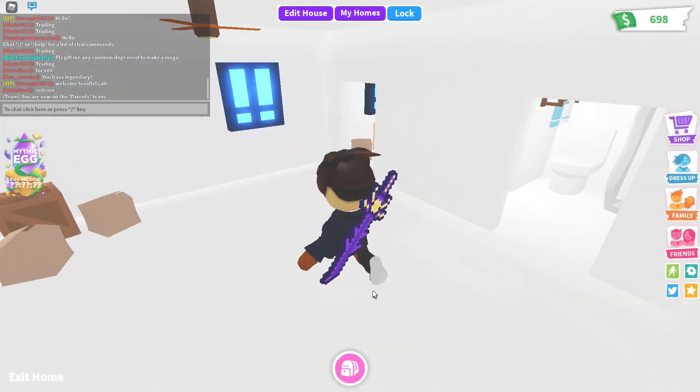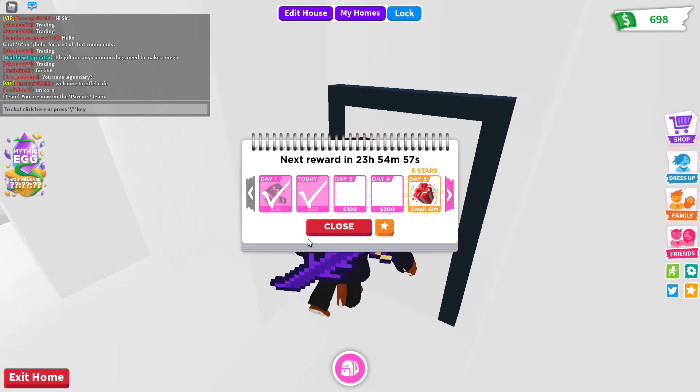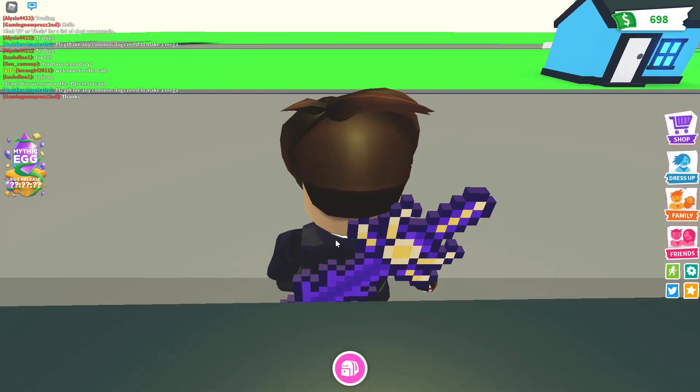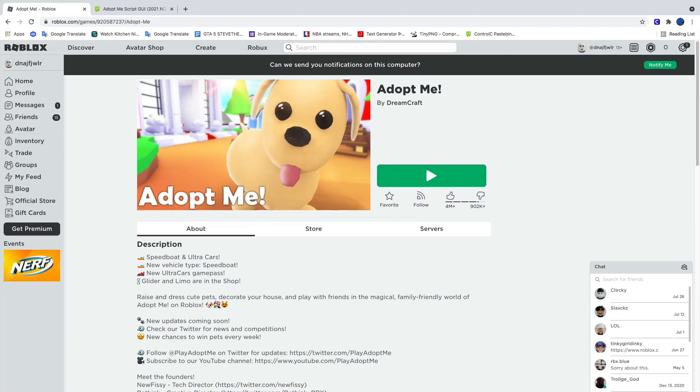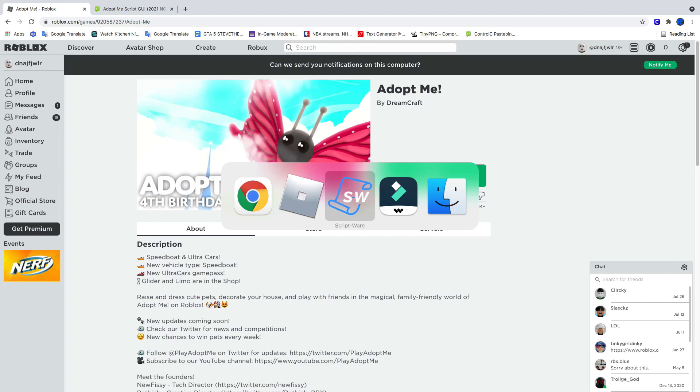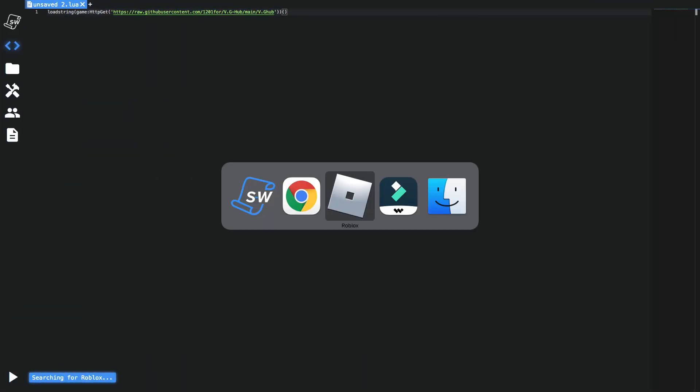So we're going to go ahead and be a parent. You can be a baby or a parent, it doesn't really matter. I think it's only one script that you have to be a parent for only. But you're going to go ahead and run script.